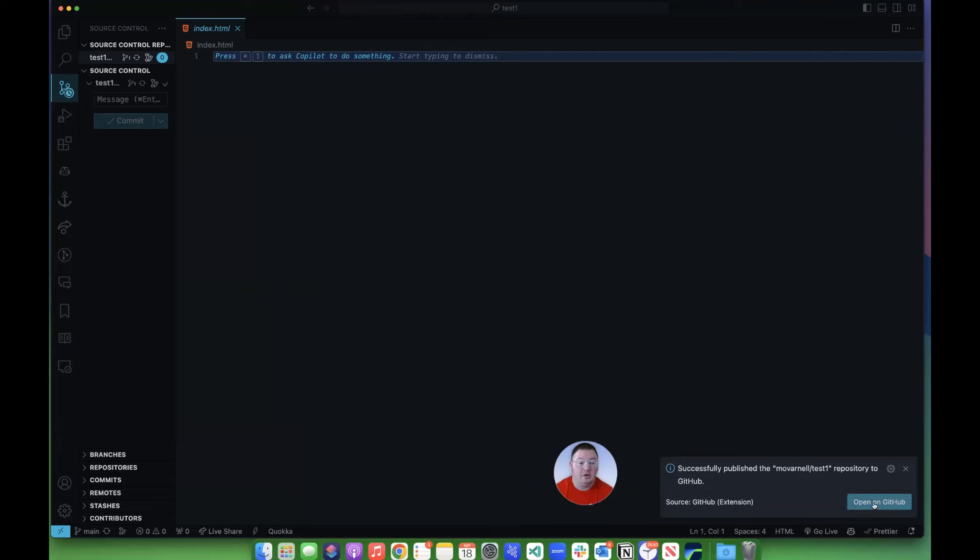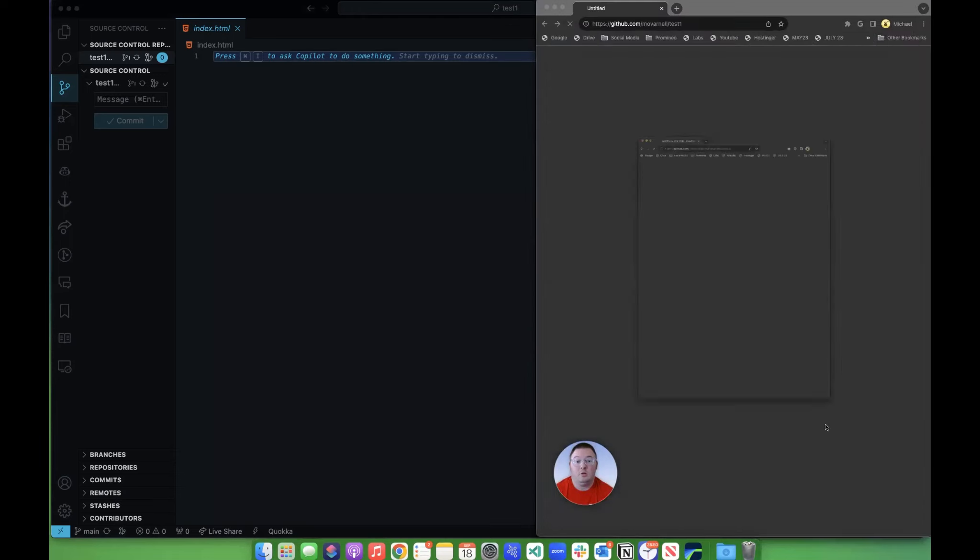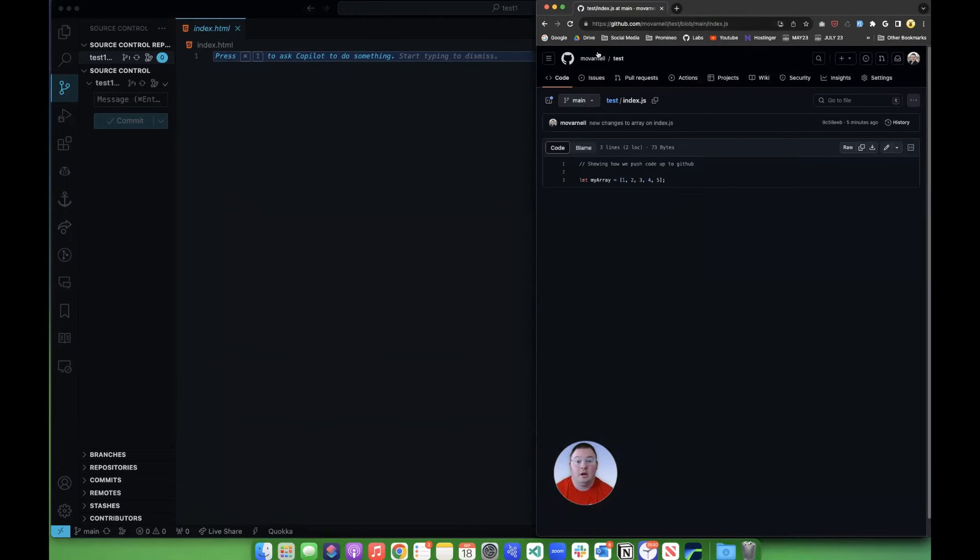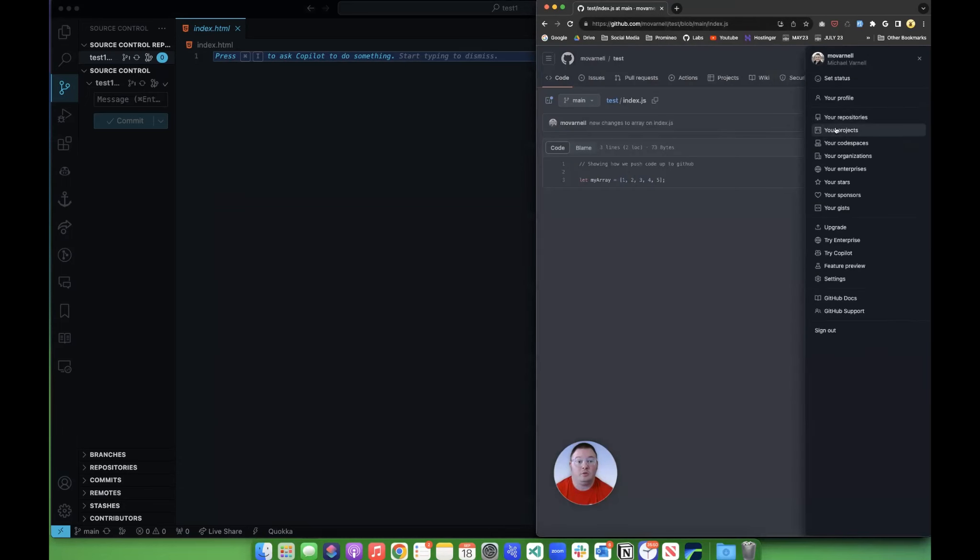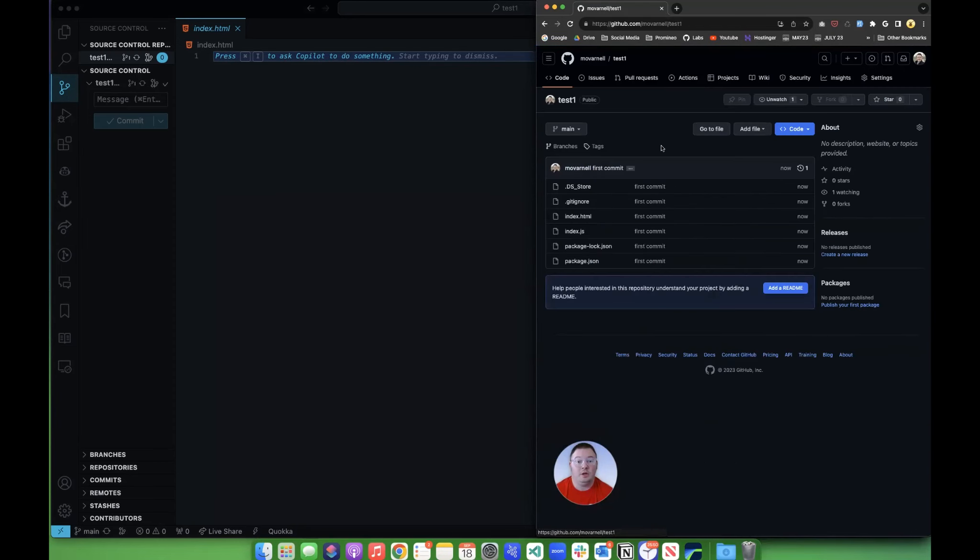I can click this Open on GitHub, and I can go in here, and I can go to my repositories, and I have this Test1 repository here, and all of my files have been pushed up now.